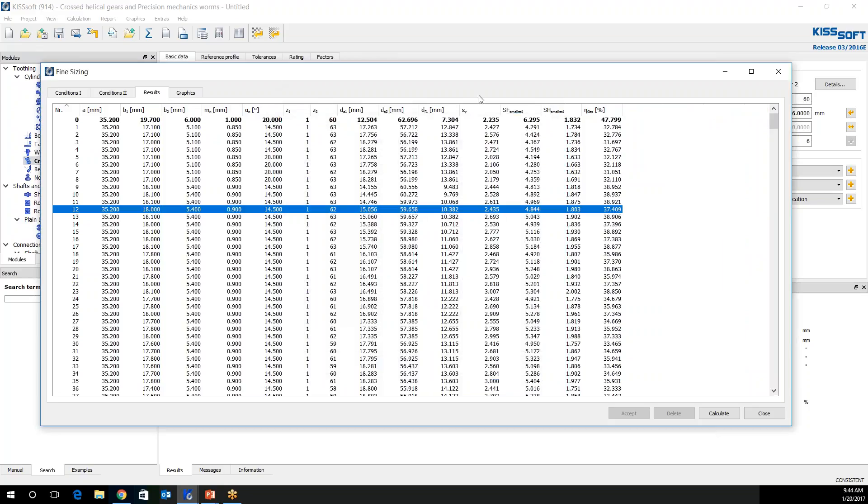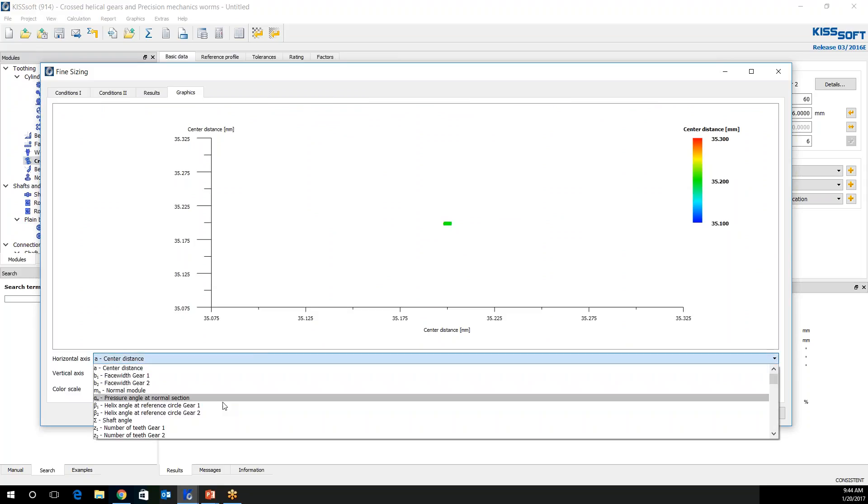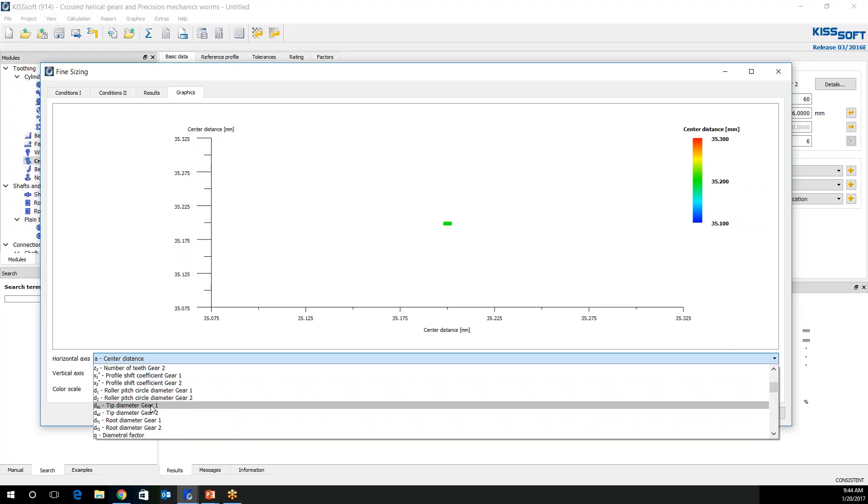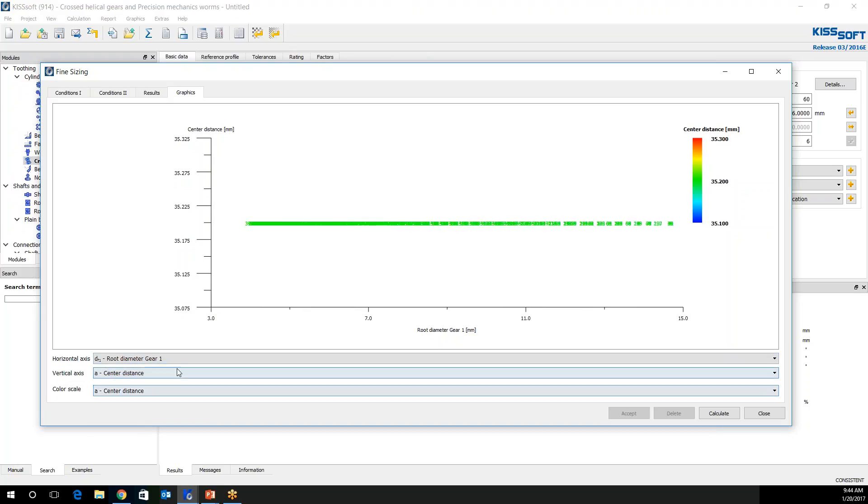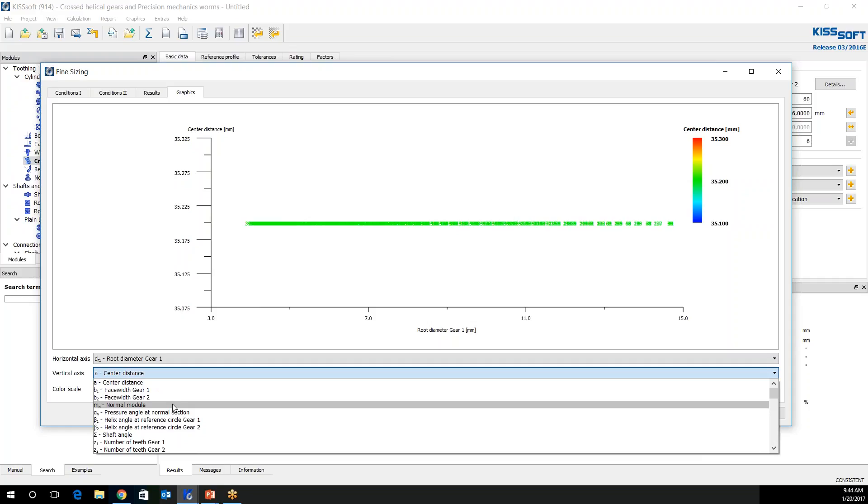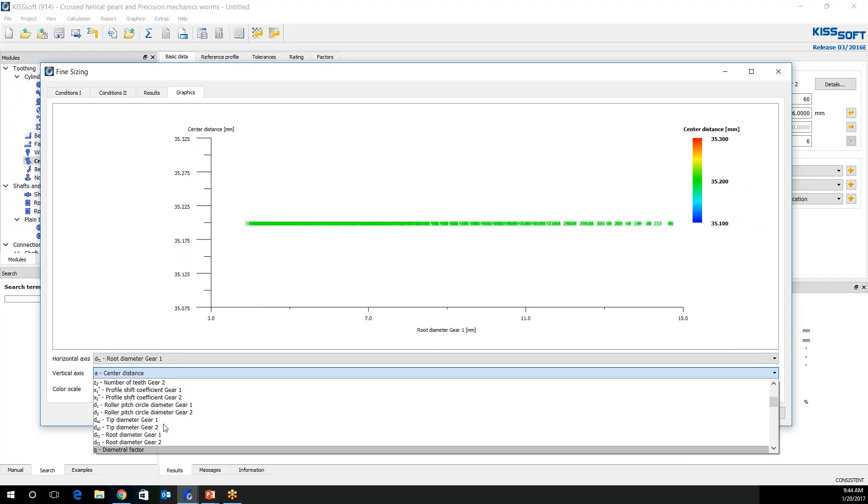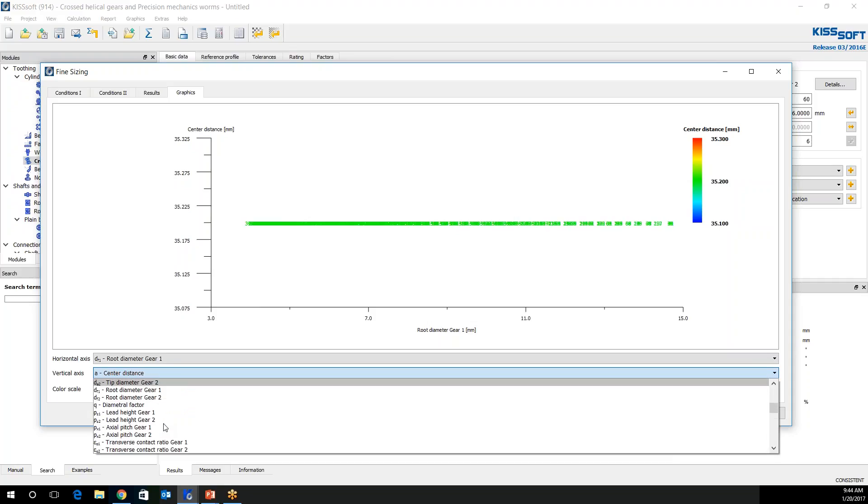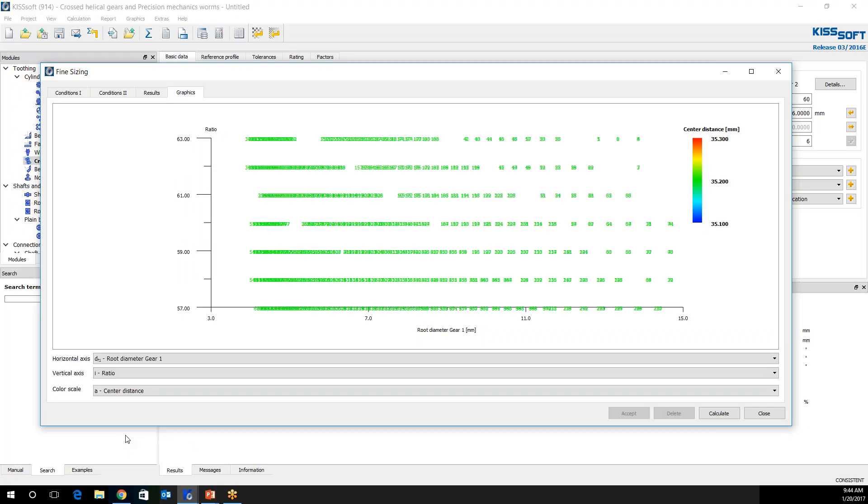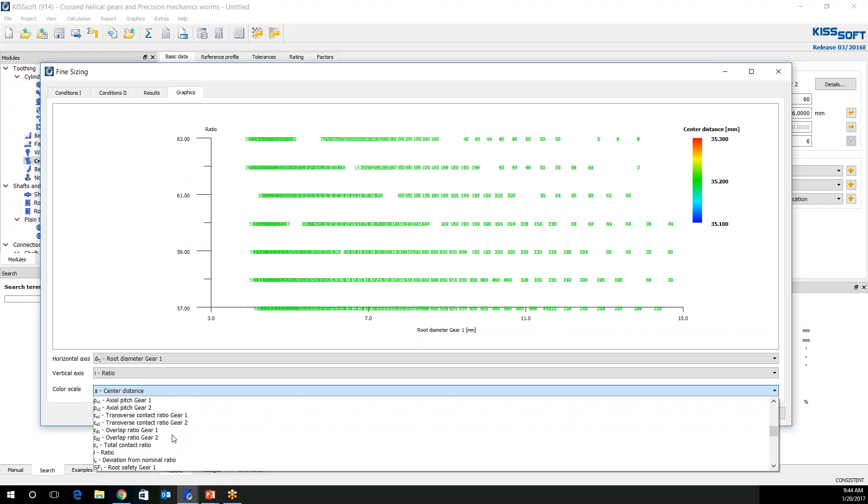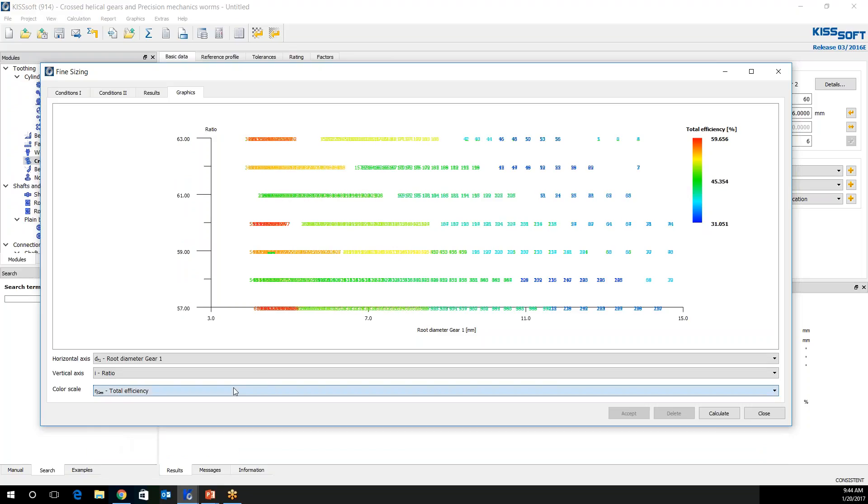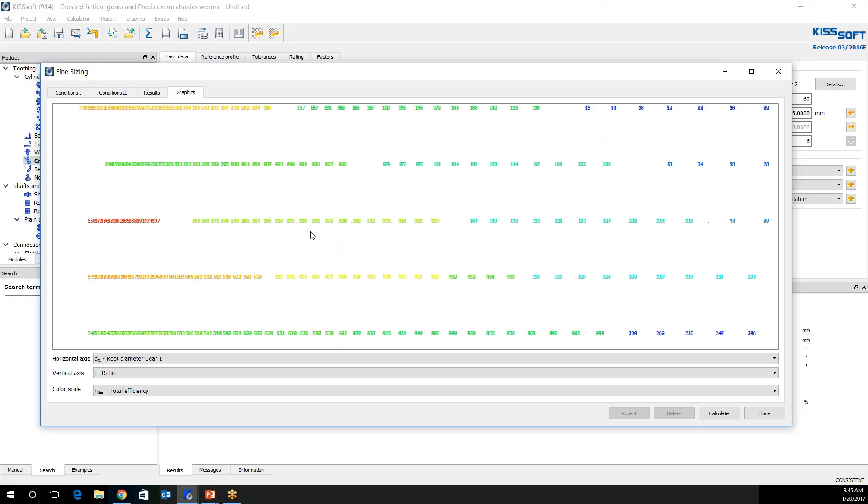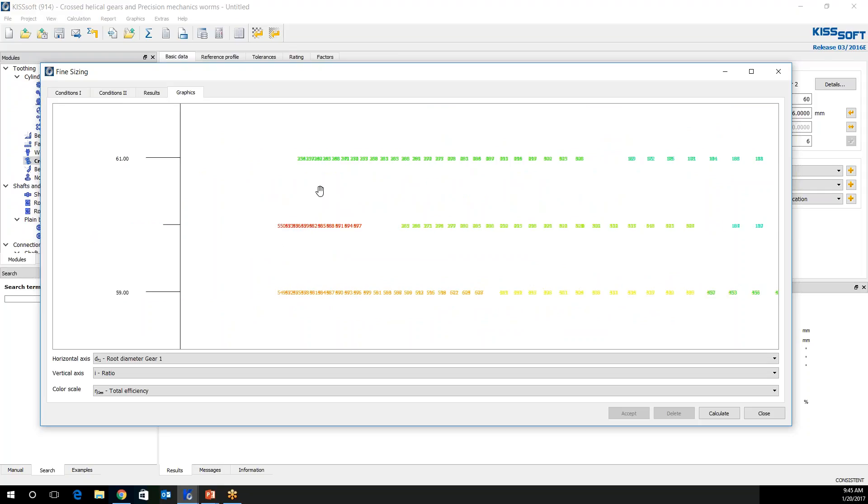The outside diameter and the root diameter is important. Total ratio I think is important. My root safety, flank safety, and my efficiency. That's efficiency right there. I hit OK. And you can see now I can kind of look at what I have. In my graphics I can use this as a way of measuring what I have. Maybe I look at my root diameter here of gear one, which is my worm. And maybe I look at my ratio. And maybe for my other one I look at my total efficiency. So I'm going to be somewhere over here in this range.